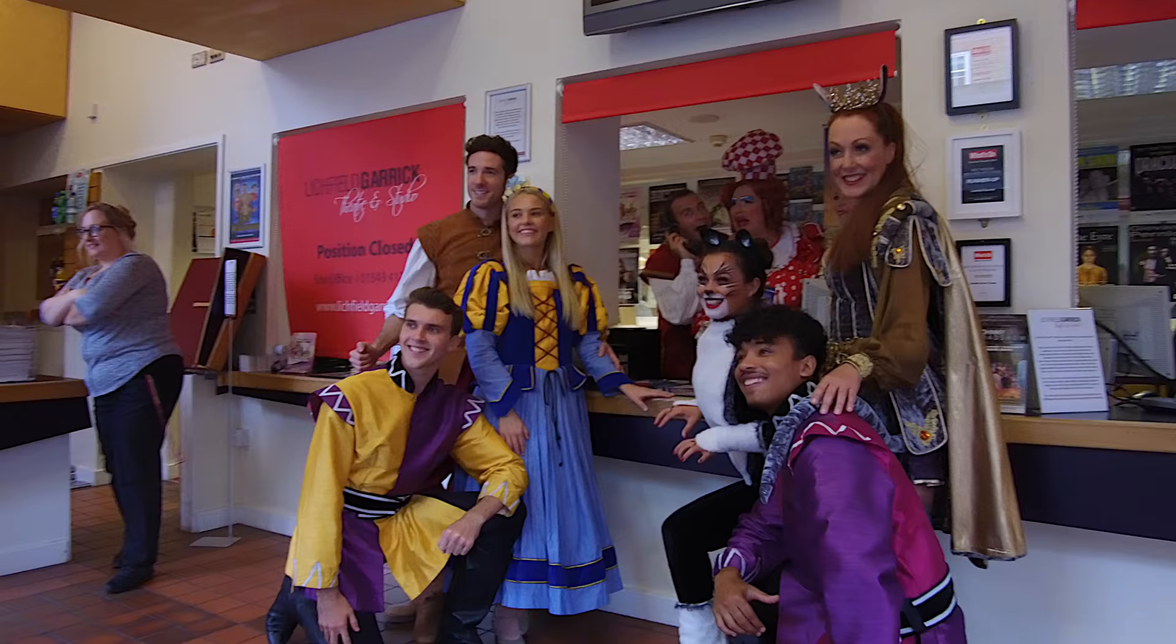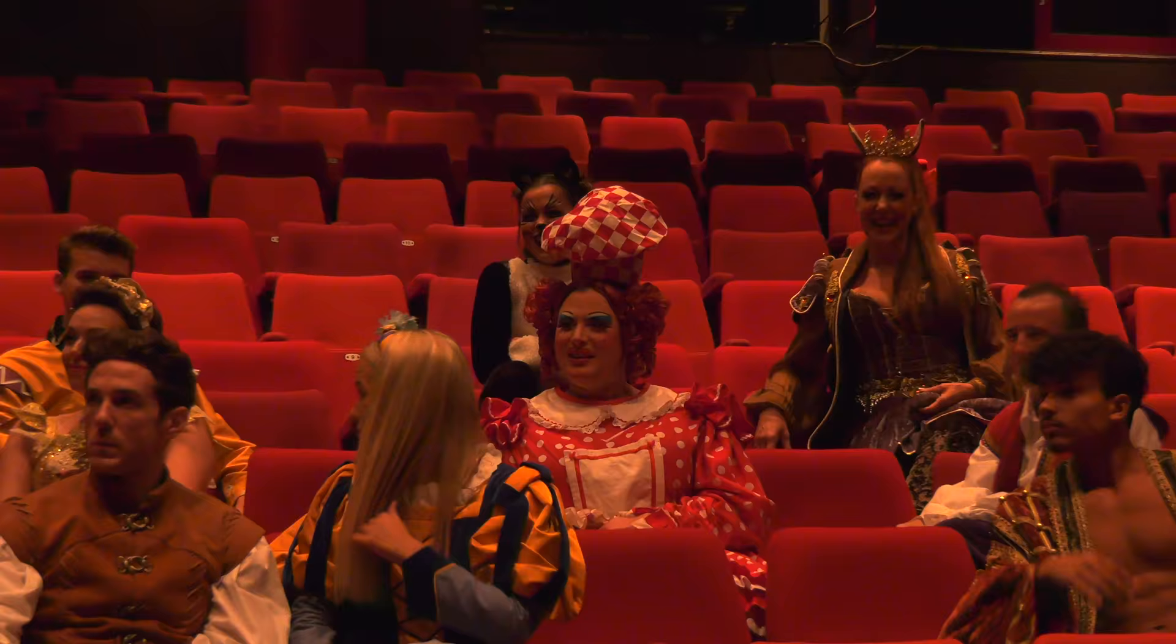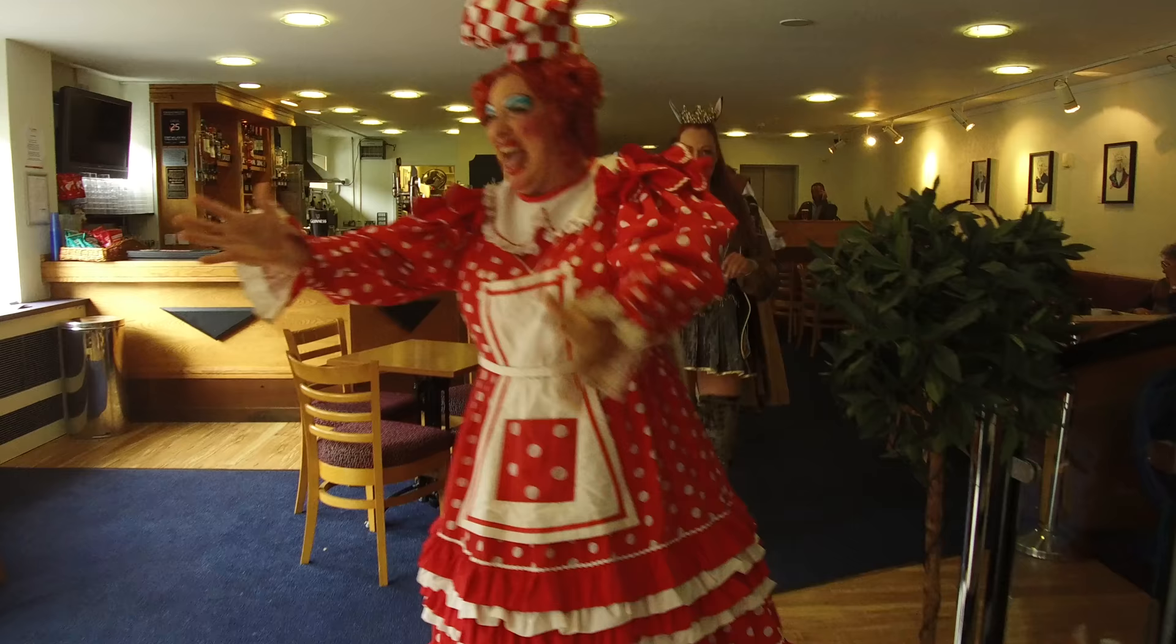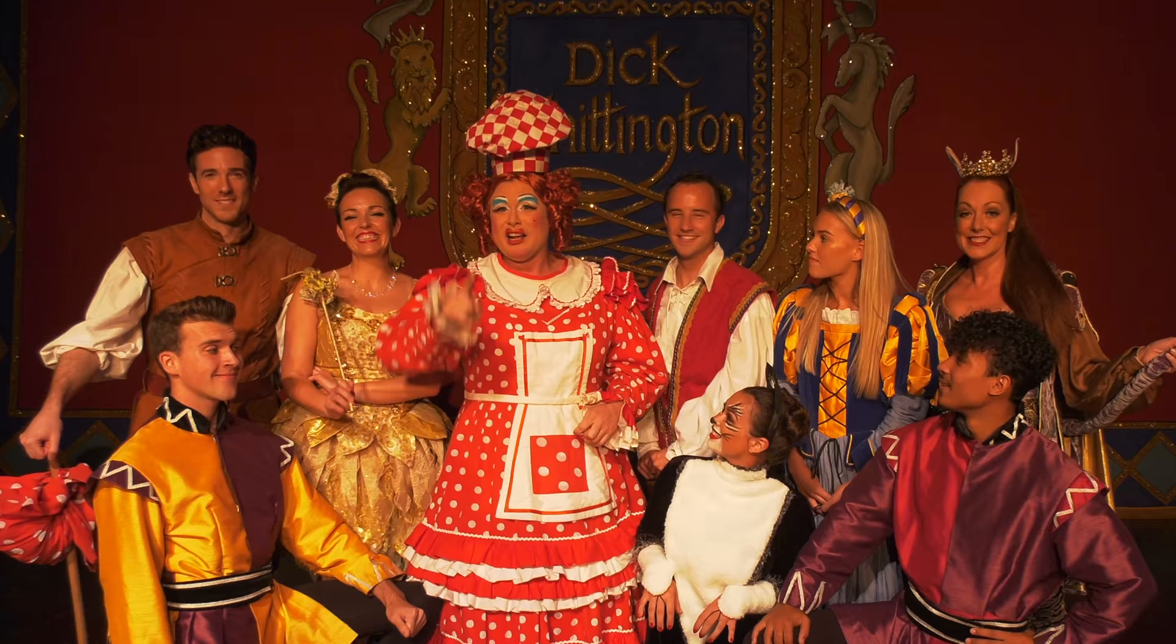To join us this year, tickets are selling super fast so book early because otherwise you're going to be disappointed. Come and join us this Christmas for Dick Whittington.